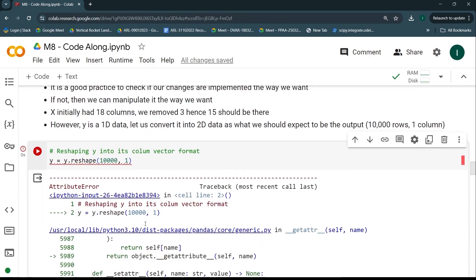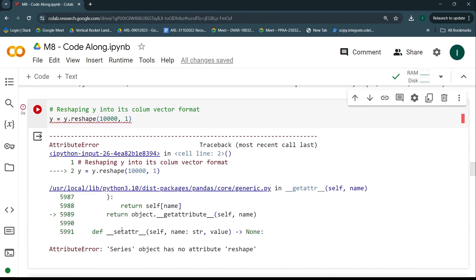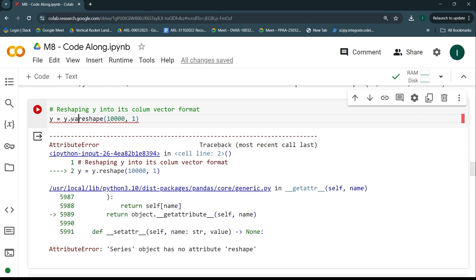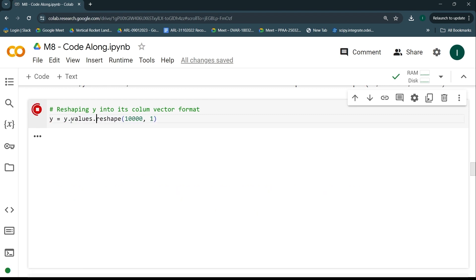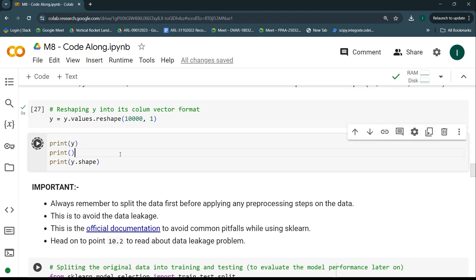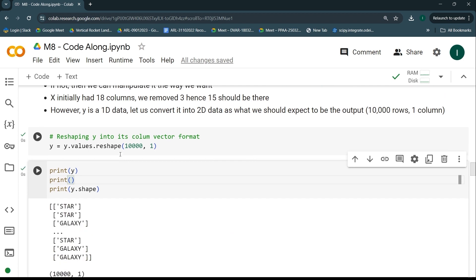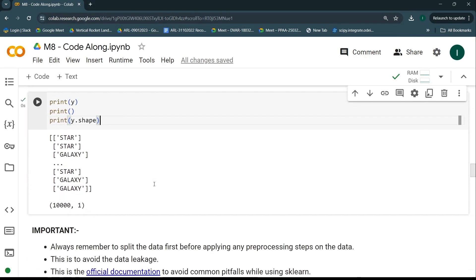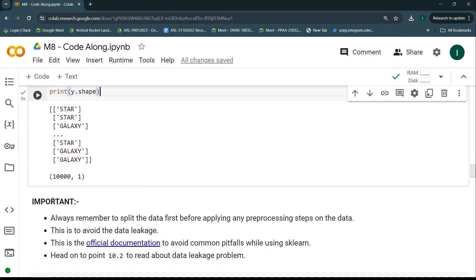Since Y is a pandas Series and not a numpy array, I first convert it using y.values.reshape. Running the code, it now has 10,000 rows and one column, as expected. Now, here is an important thing to note: always remember to split the data before applying any kind of pre-processing. This is to avoid data leakage.